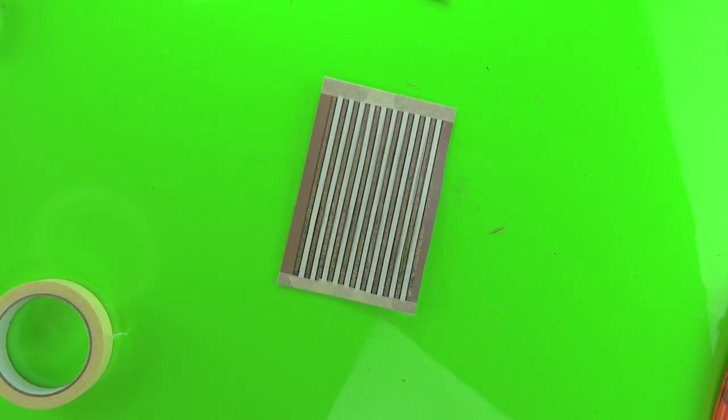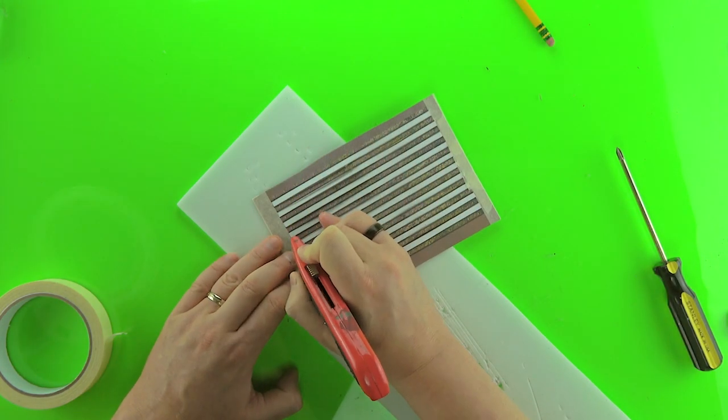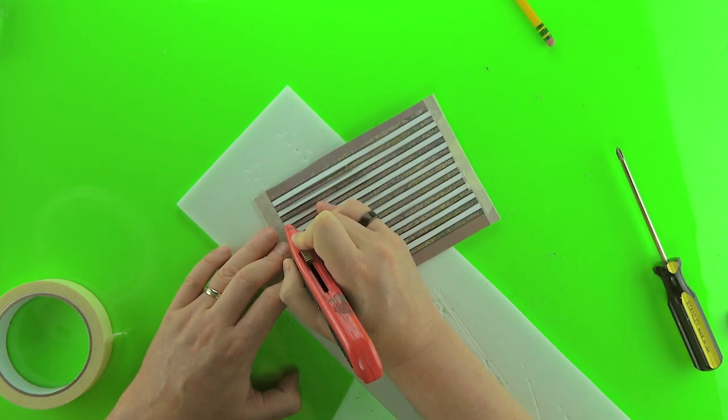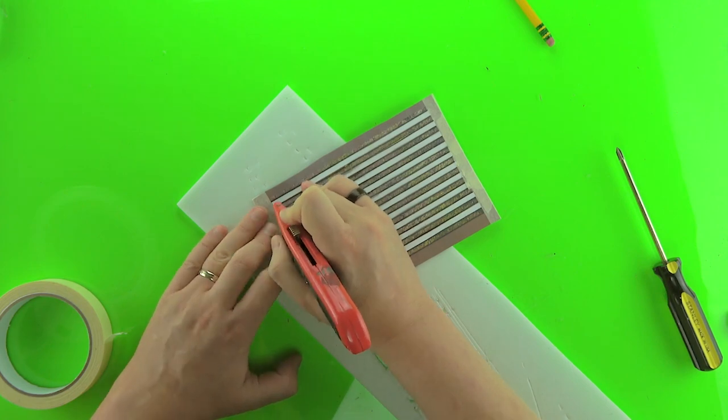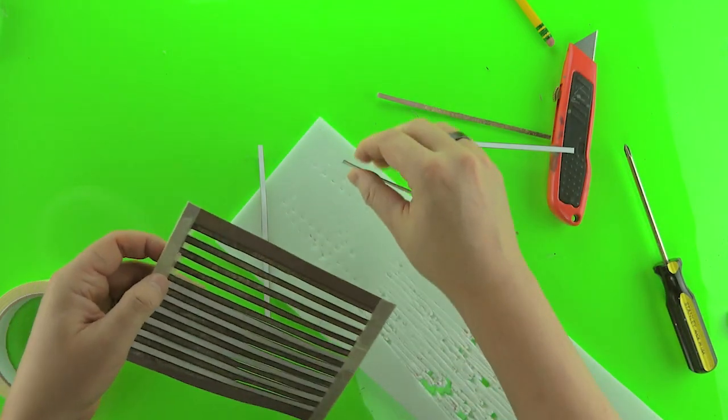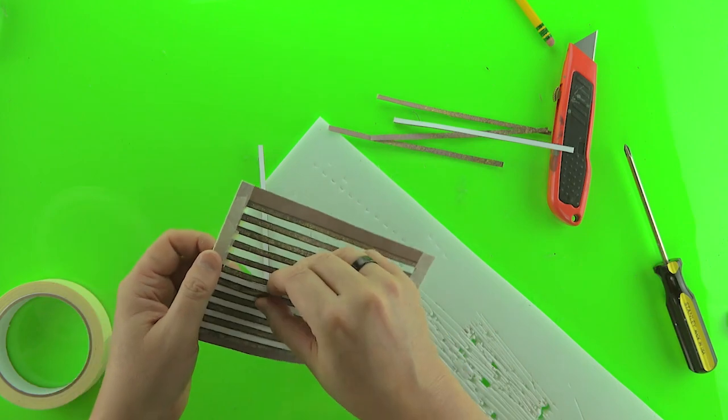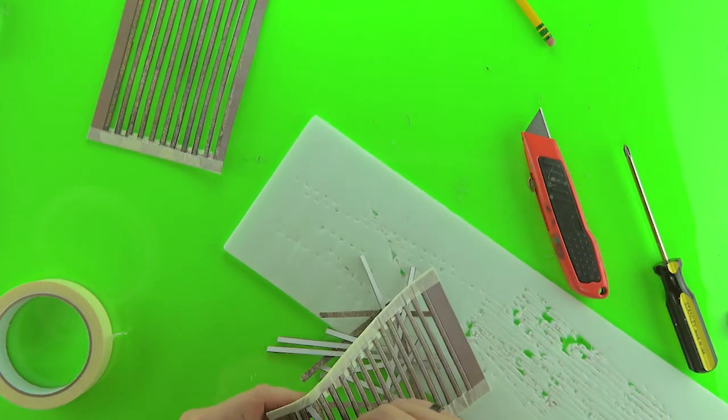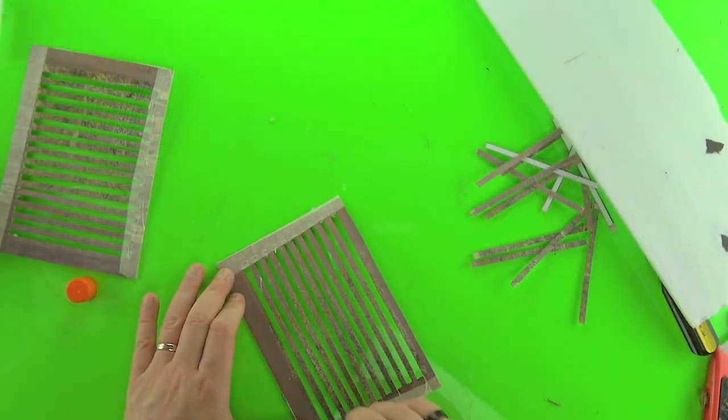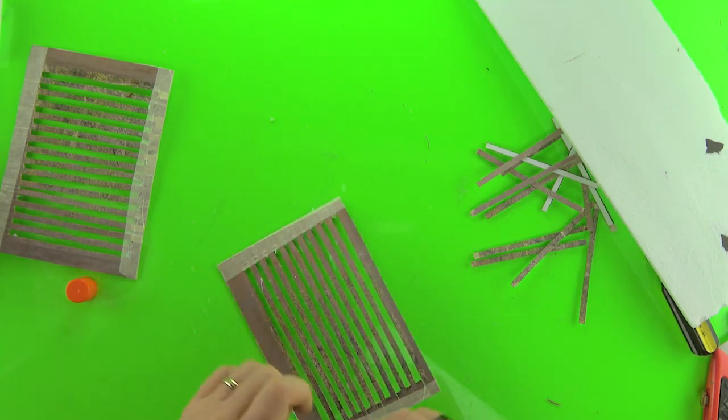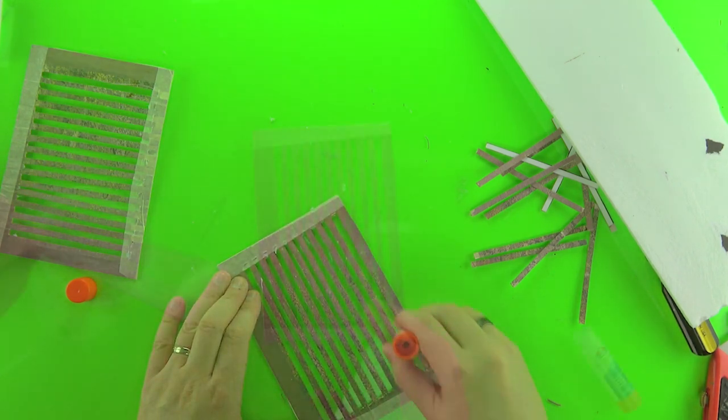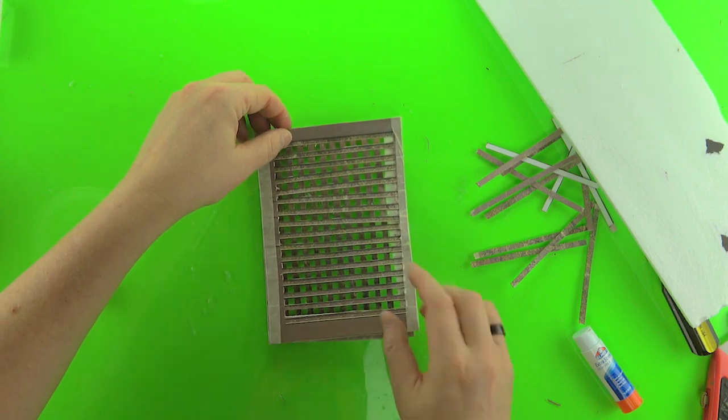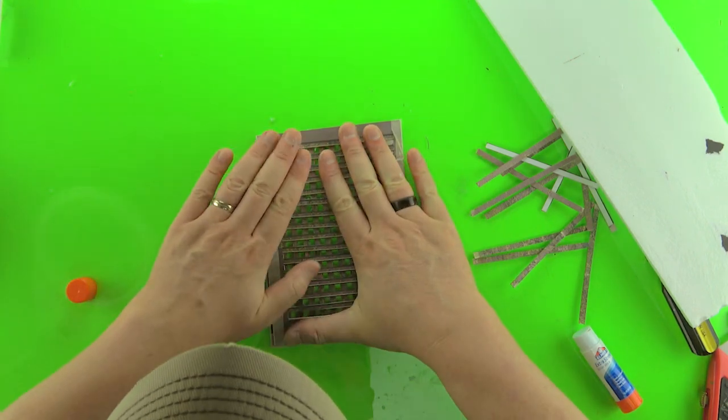Once you've got those two pieces of grating done, you're going to cut out those white strips by trimming them off on the end there. Then you're just going to glue them together using a glue stick. Make sure there's a good amount of glue on there so it's really adhering well. Just put that aside to dry.